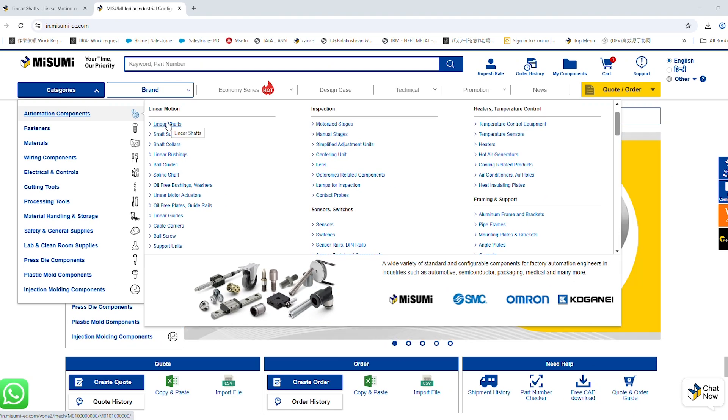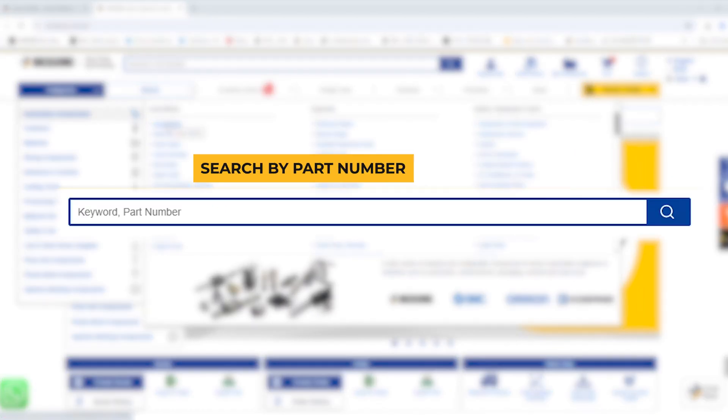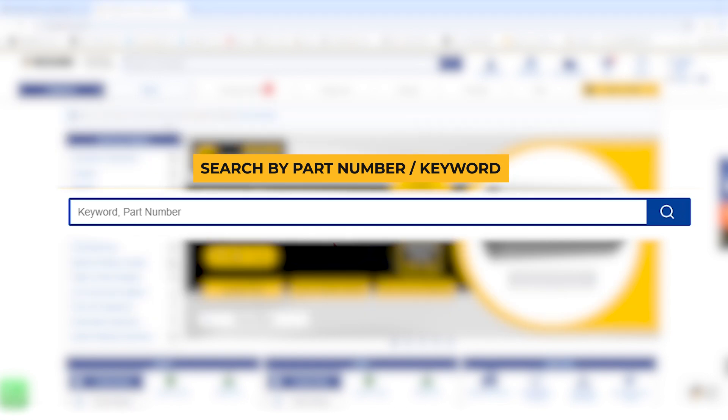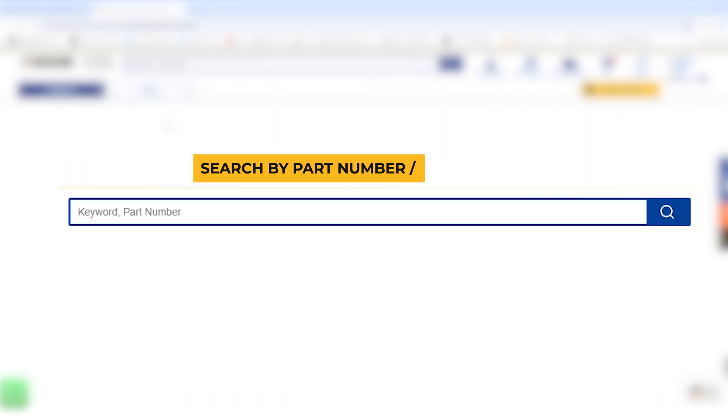Effortlessly find components by part name, number, or keyword using our smart search.